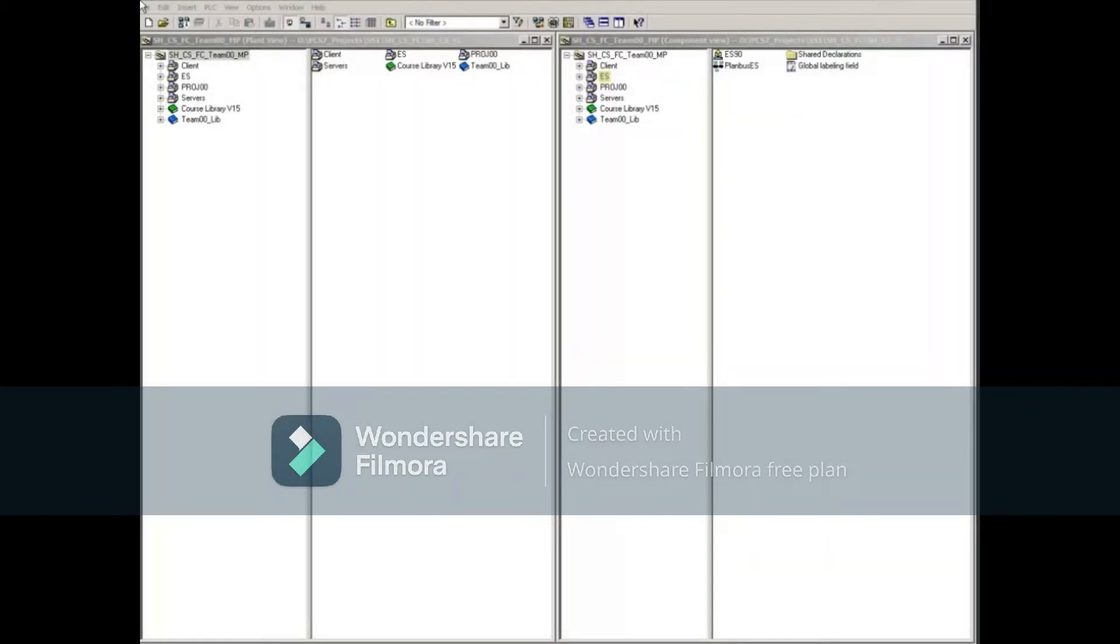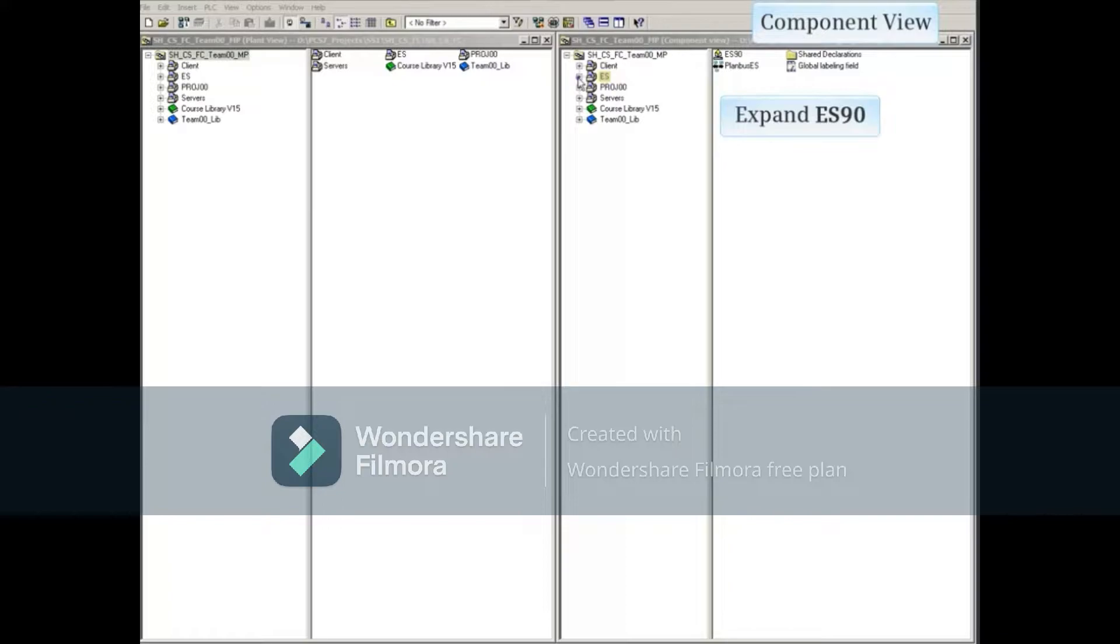With our example project, open the Engineering Station. Expand the component view, ES Project, to show the ES Station and select it.